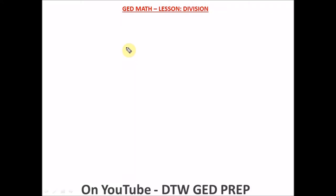Hello guys, welcome to DTW GED Prep. In today's video I'm going to be taking you through division of whole numbers. I've earlier done addition, subtraction, and multiplication, and now finally division of whole numbers.